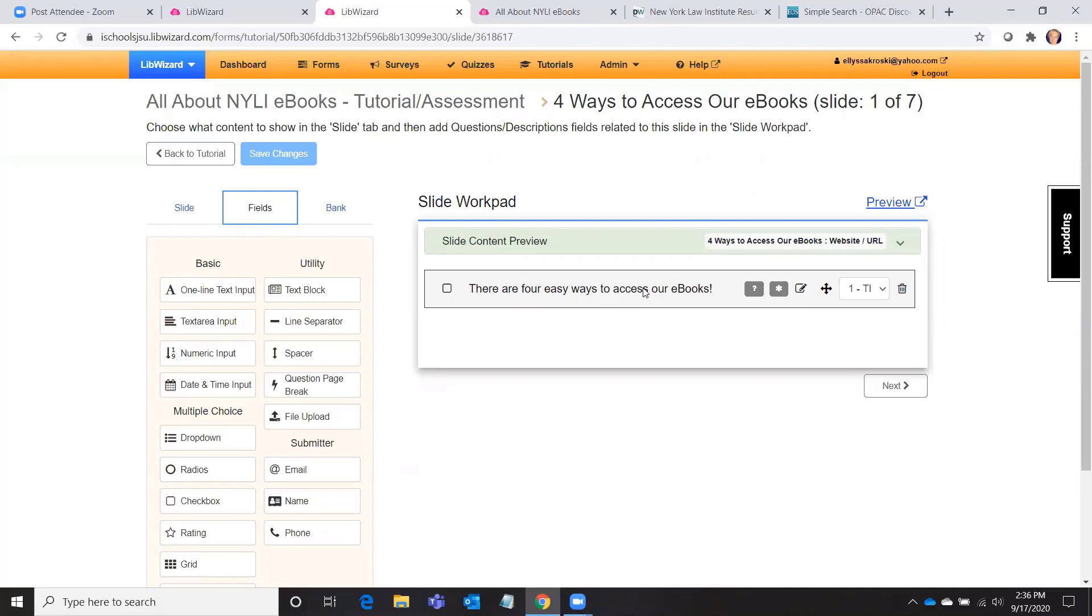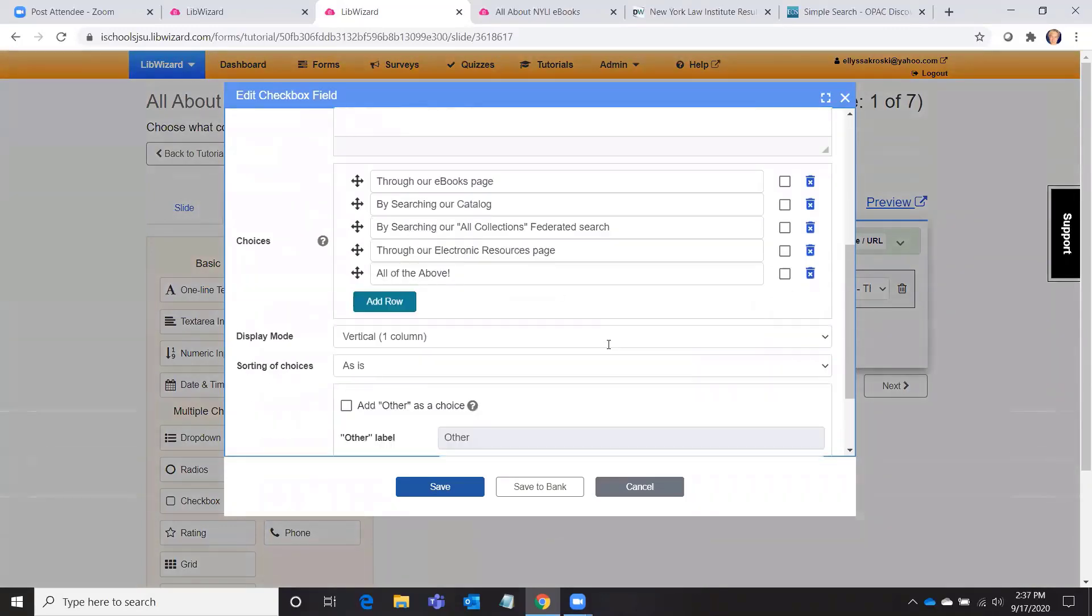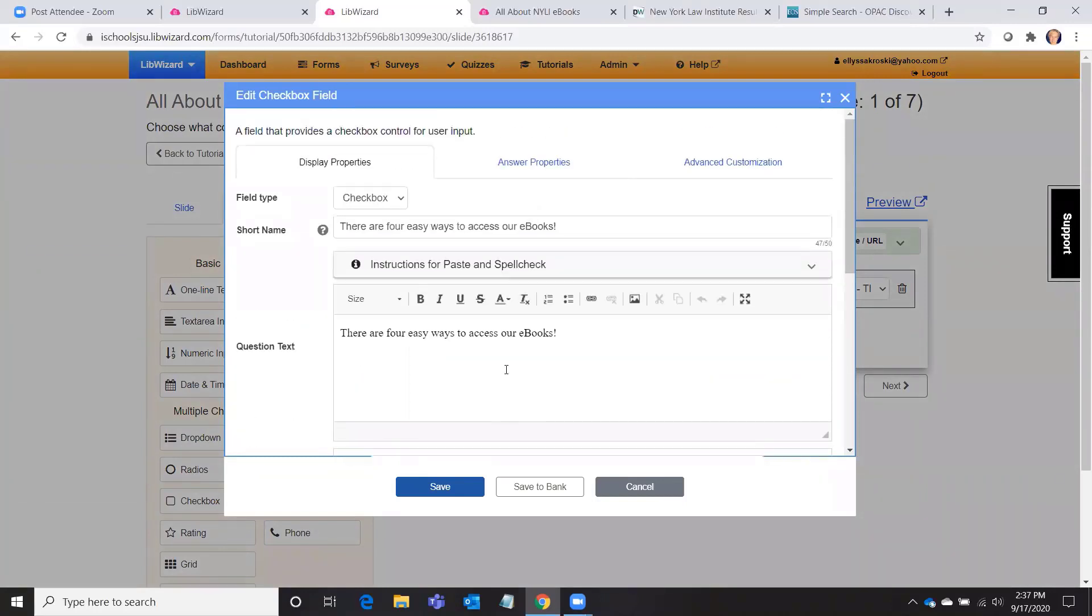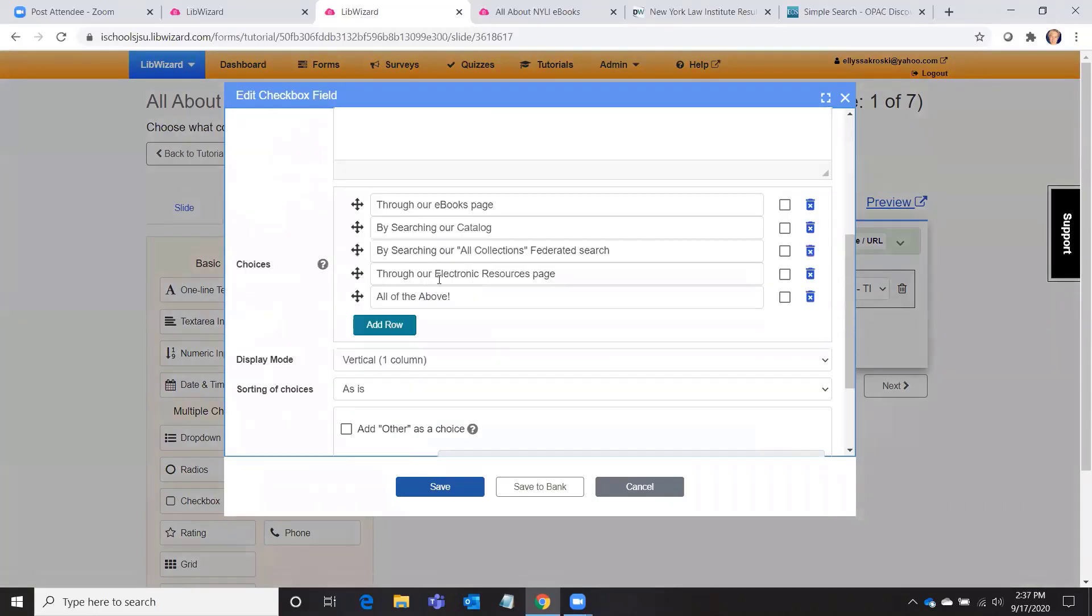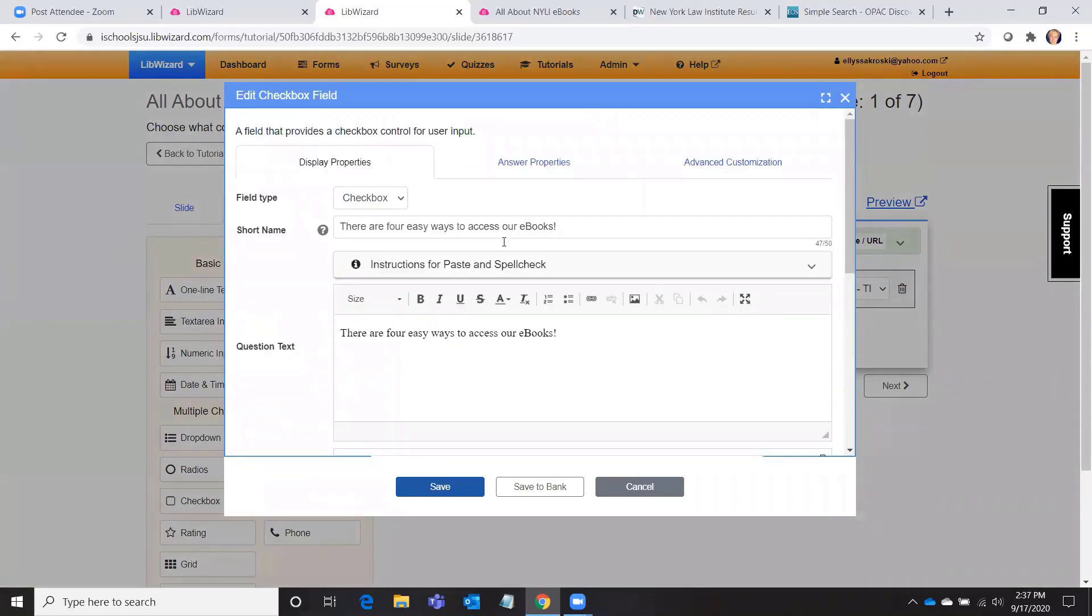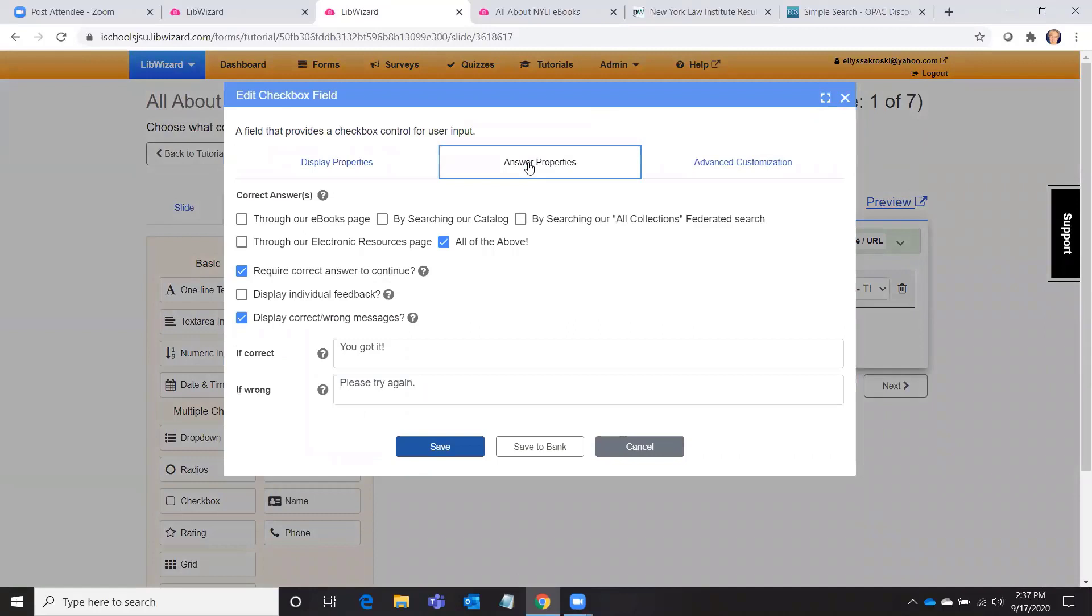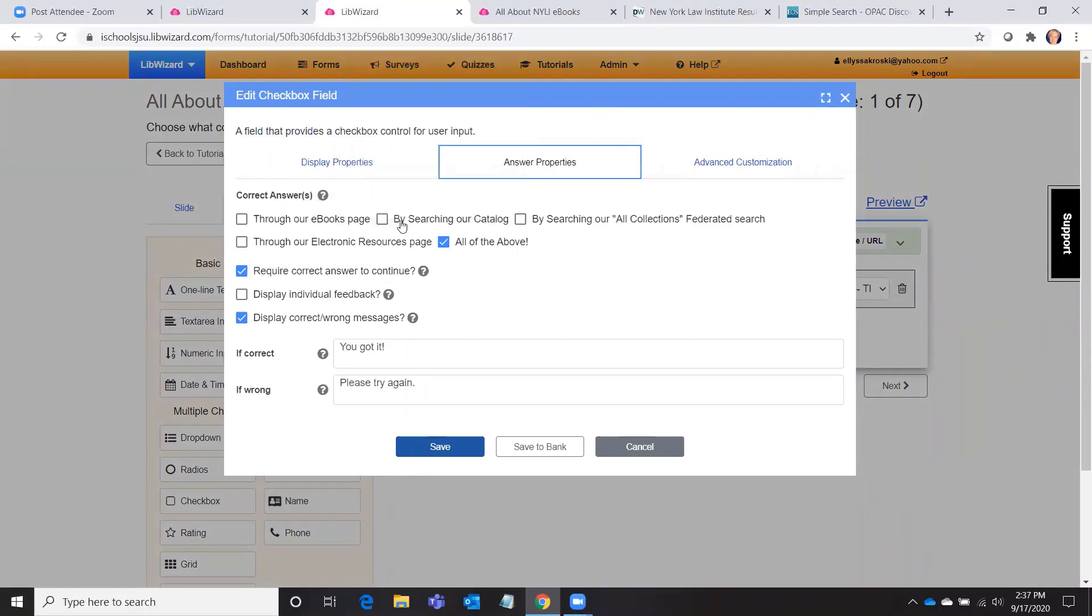But once you tell the slide what content is going to be in the center, then you have a question or a piece of information or instructions. And that's what this is. I'm saying that there are four easy ways to access our ebooks. And then I've got the choices. Remember, the all of the above was one. So here's where you put in your question or your instructions, your possible answers, and then you go into the answer properties.